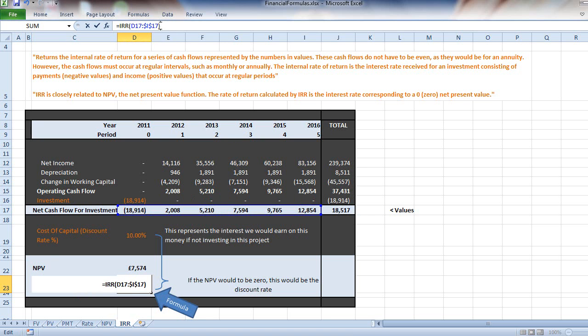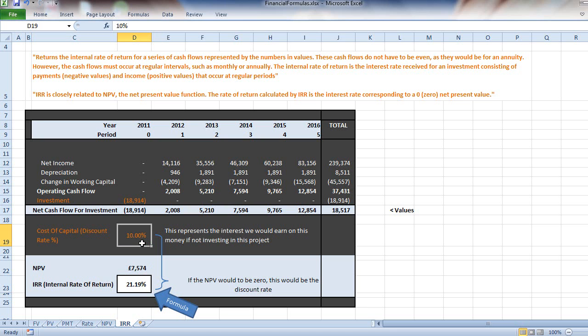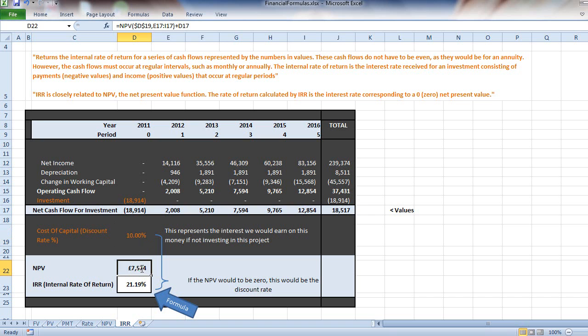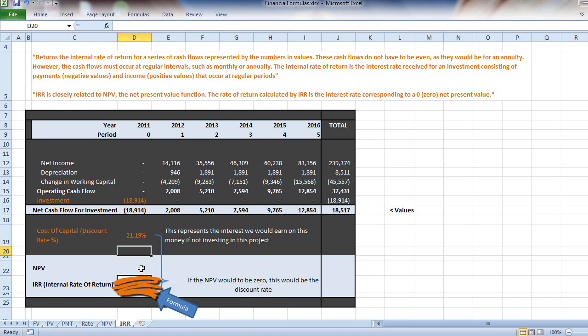What is this telling me? It's saying that the cost of capital, or in this case the discount rate, would need to be 21.19% in order for this not to be a worthwhile project. Let's see what happens if this rate, which is calculating my NPV, were to be 21.19%. You can see that the NPV is nearly zero, so the IRR formula here is working.